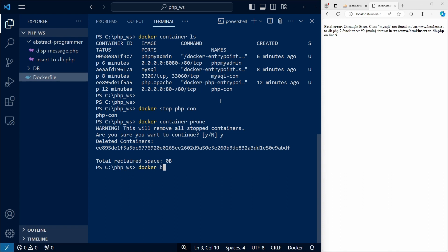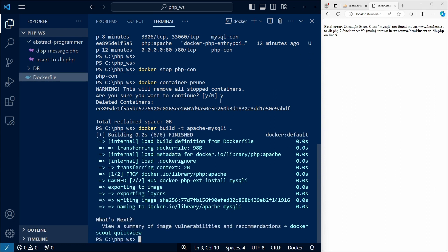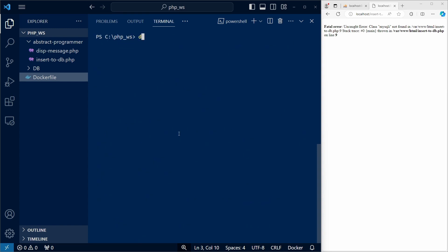let's use build to create the image. I'll call it Apache MySQLi, and we need to specify the folder for the docker file, which is the current folder, which we indicate with a dot. And the image was created.